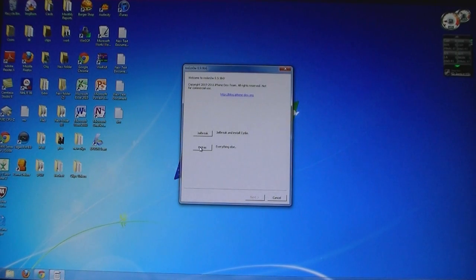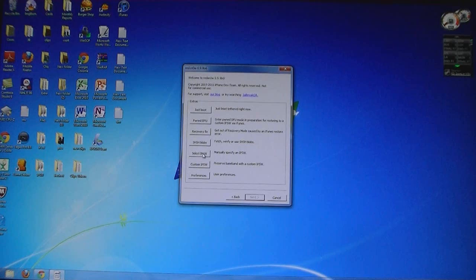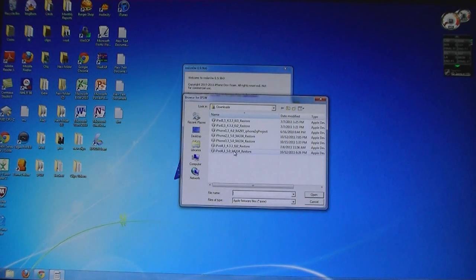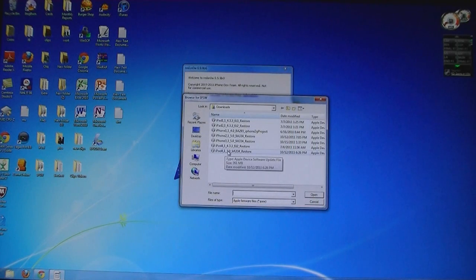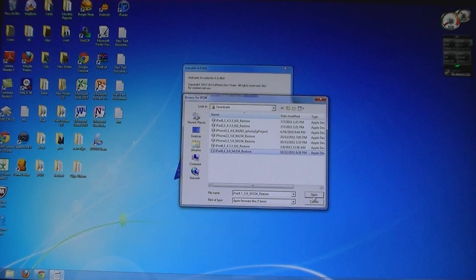Click Extras, then click Select IPSW. Then select the 5.0 firmware file that was downloaded and click Open.